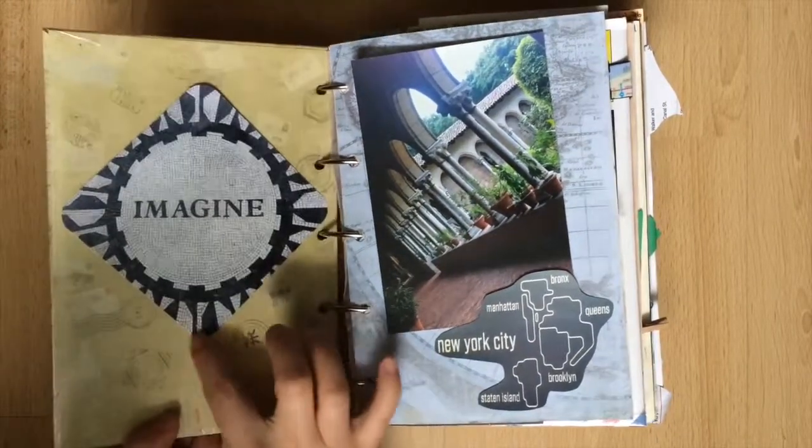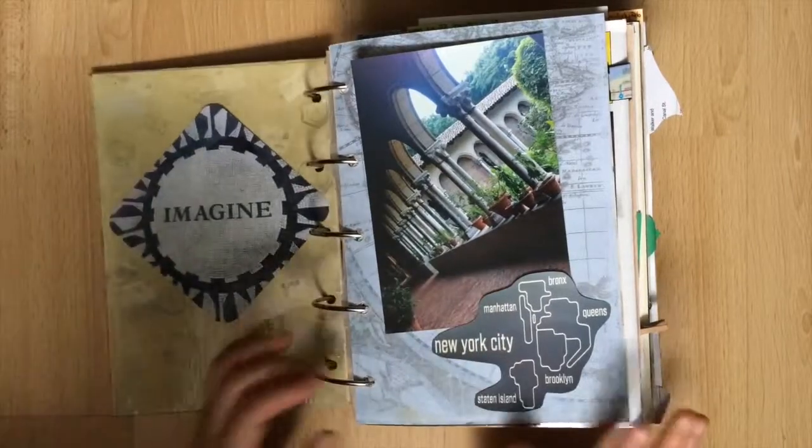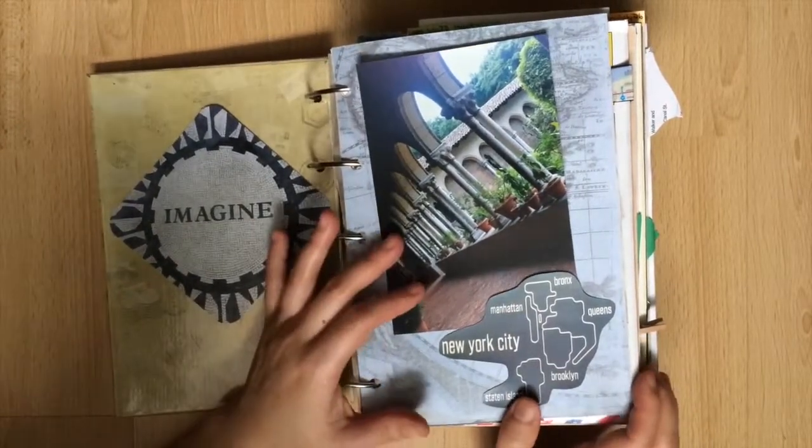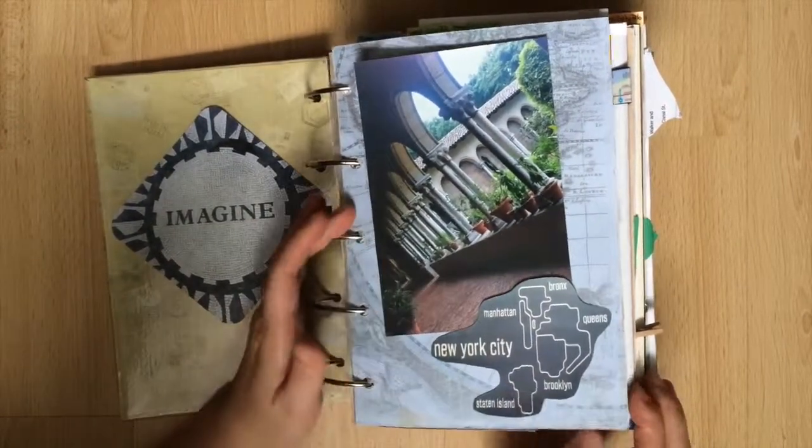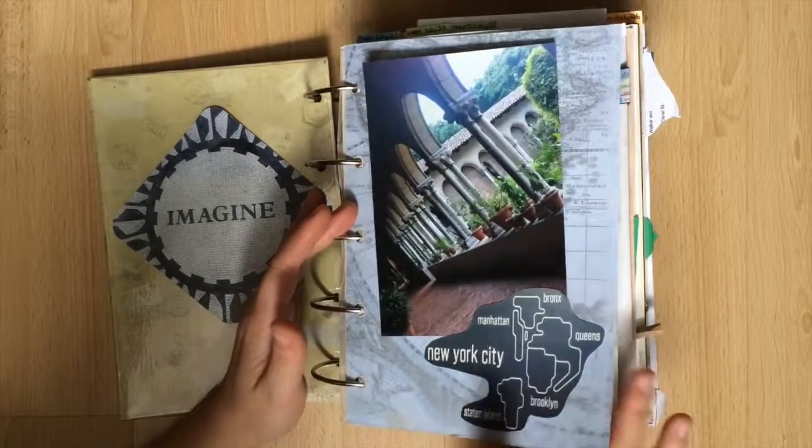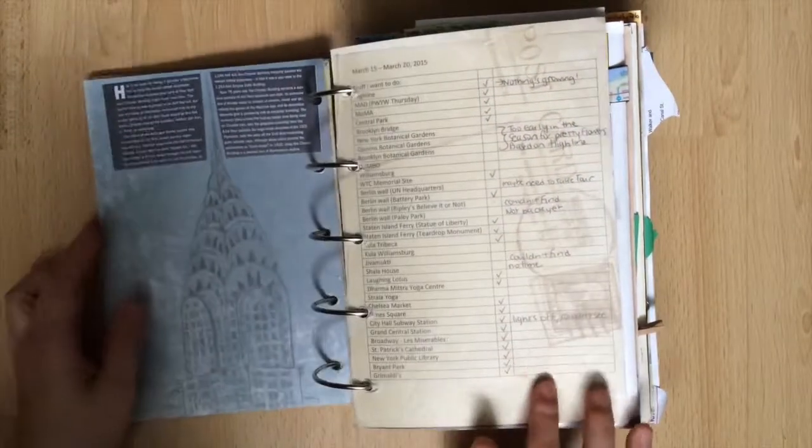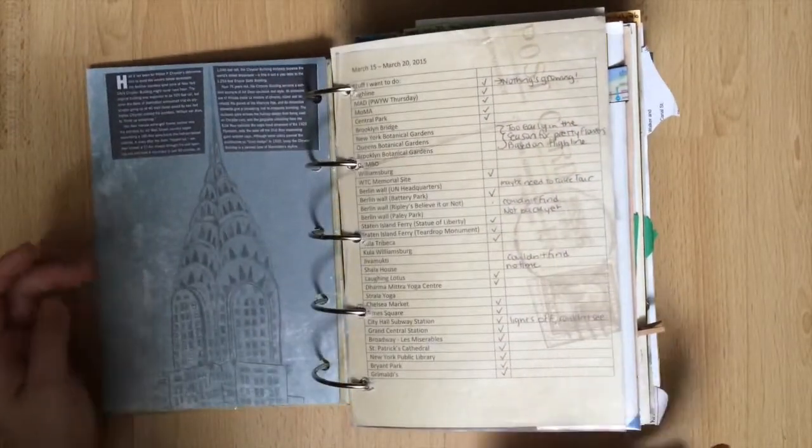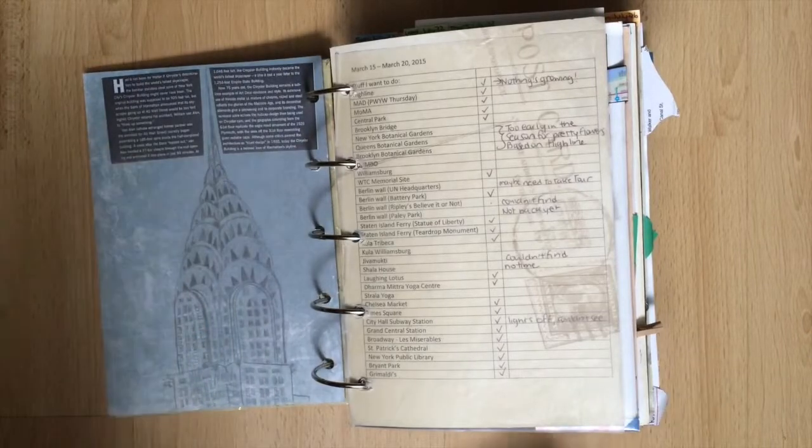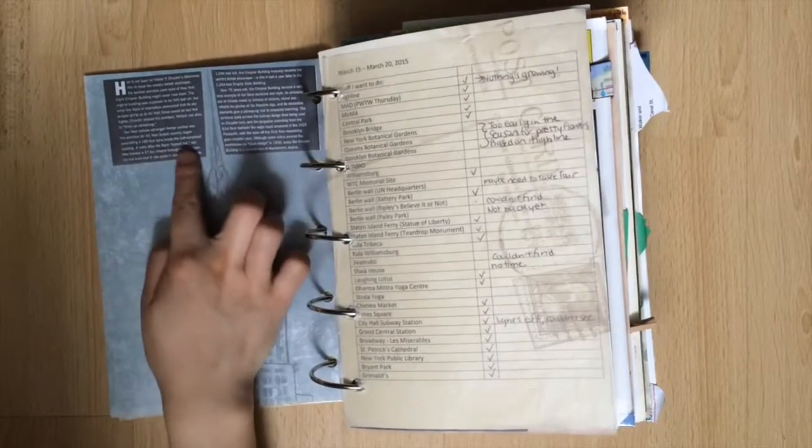My first page is the Imagine Mosaic from Central Park and I have the Cloisters photo as well as a New York City map. I drew a picture of the Chrysler building in pencil and attached a story that I thought was cute.